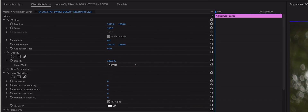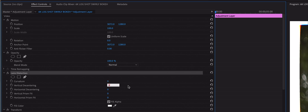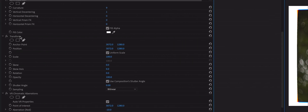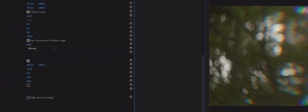Next, adjust each effect according to these settings. In Lens Distortion, put the Curvature at 9 and put Vertical Decentering to 1. In the Transform effect, put the Scale to 110. In the VR Chromatic Aberrations effect, put the Red to minus 1, the Green at 0, and the Blue to plus 1.